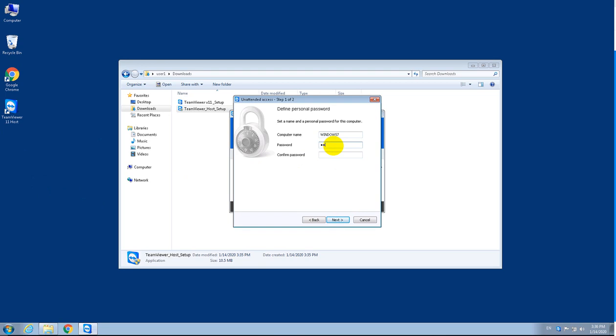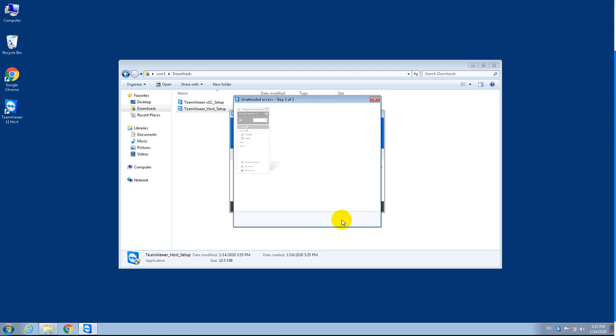We're going to set a password. It's important that you remember this password because when a tech guy connects to your computer, he'll ask for it. Click next, then say no to creating an account and click next.